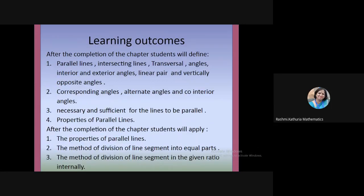There will also be new vocabulary like equidistant, complementary angles, adjacent angles, and vertically opposite angles. After you finish this chapter, I believe you will be able to define parallel lines, intersecting lines, transversal, different types of angles — interior and exterior angles, linear pair, vertically opposite angles, corresponding angles, alternate angles, co-interior angles, and the necessary and sufficient condition for lines to be parallel.